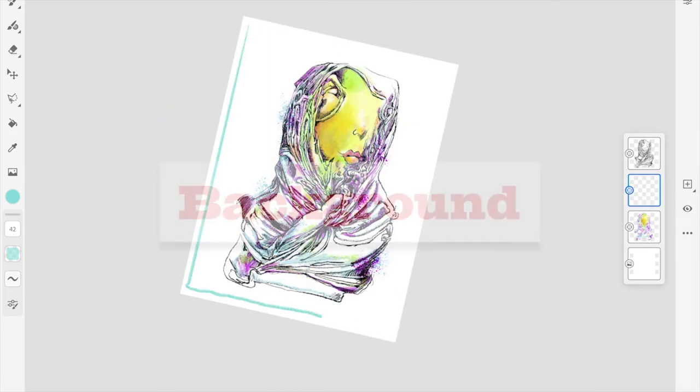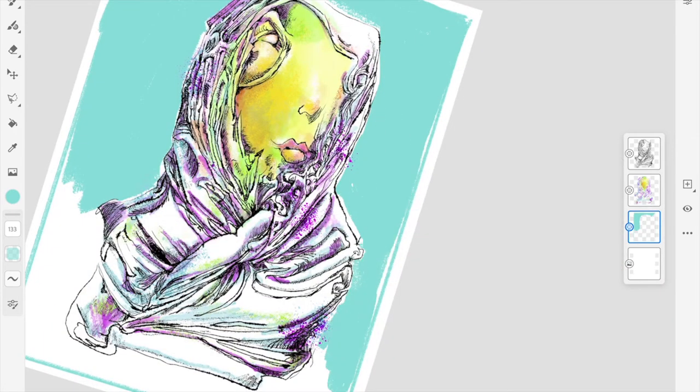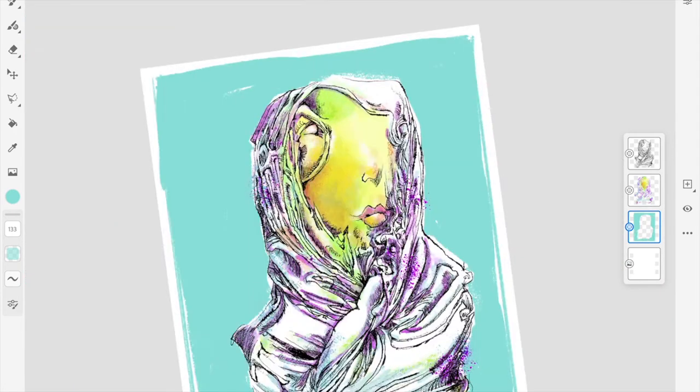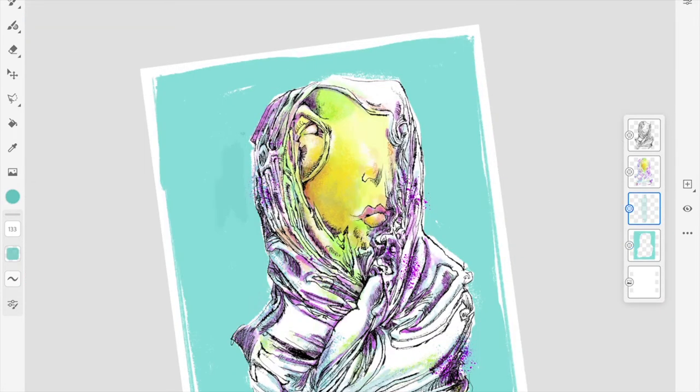It's time to apply a background to this image. I selected a large brush to block that in.